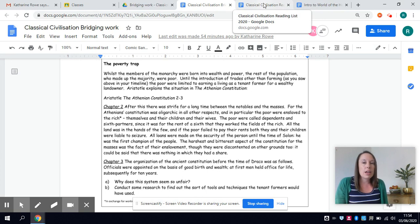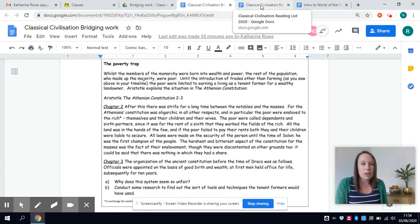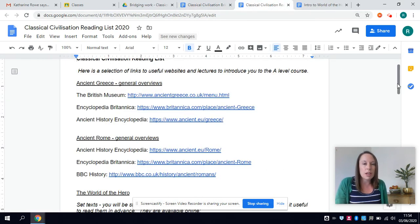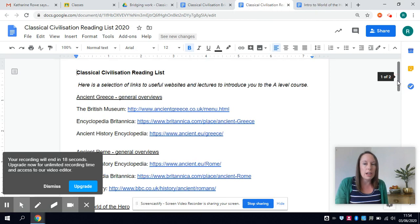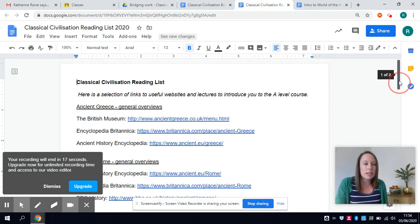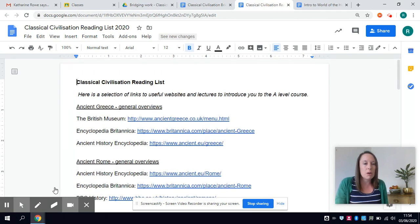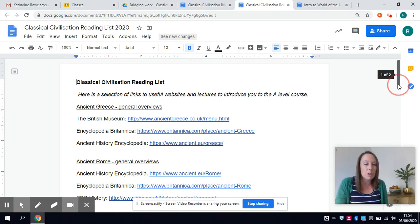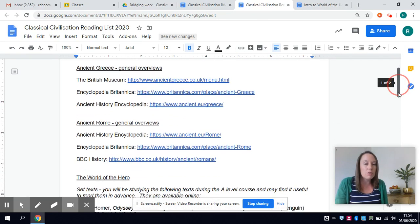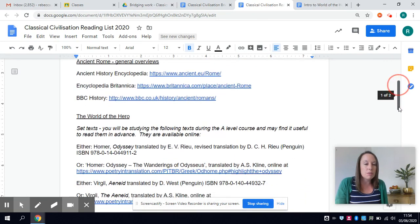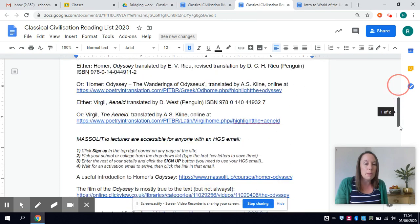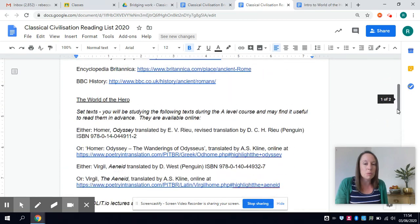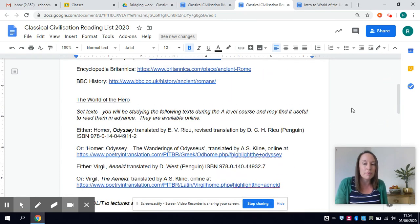So that's the historical and contextual background you'll be looking at. We've also set you a reading list and bearing in mind that at the moment it is very difficult to get hold of books and go to libraries we have tried to give you as many web links and things you can use from home as possible in the current time.